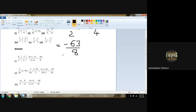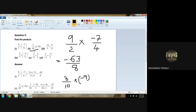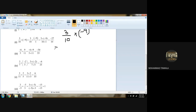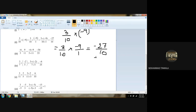Then: 3 upon 10 multiplied by minus 9. We don't have to do anything else — multiply. So 9 × 3 = 27, plus minus is minus, upon 10 × 1 = 10. So the answer is minus 27 upon 10.